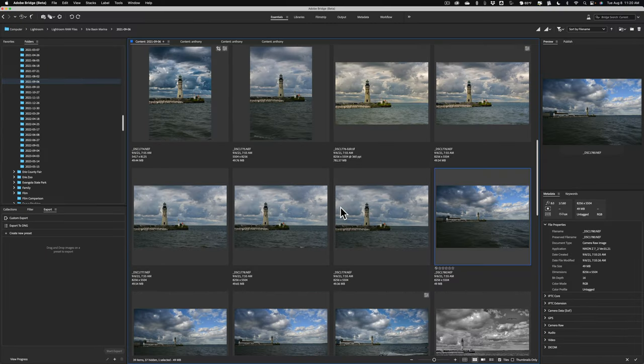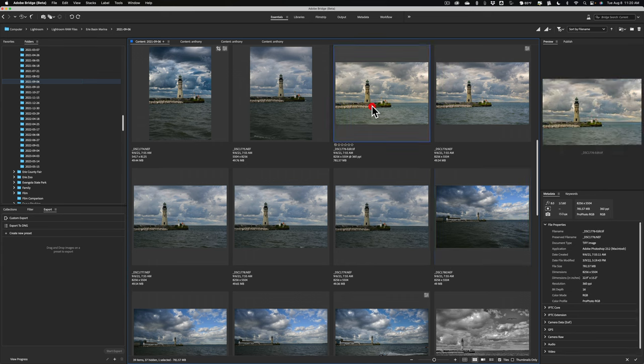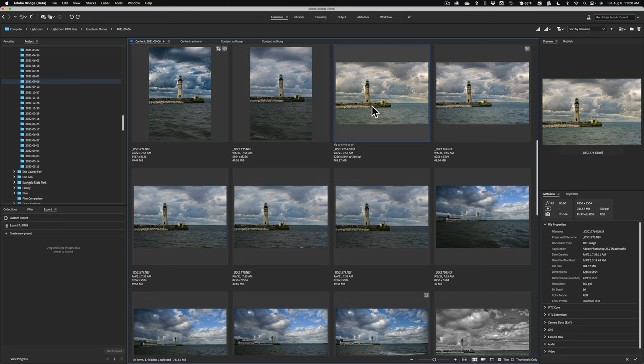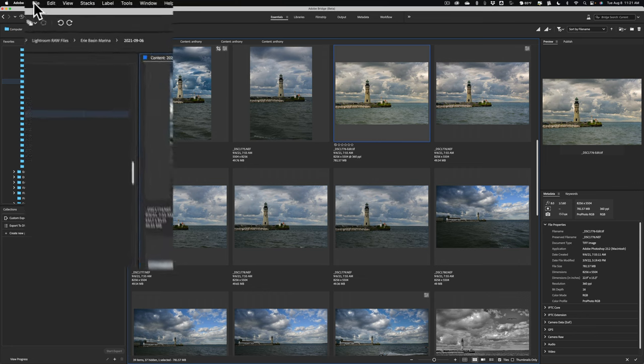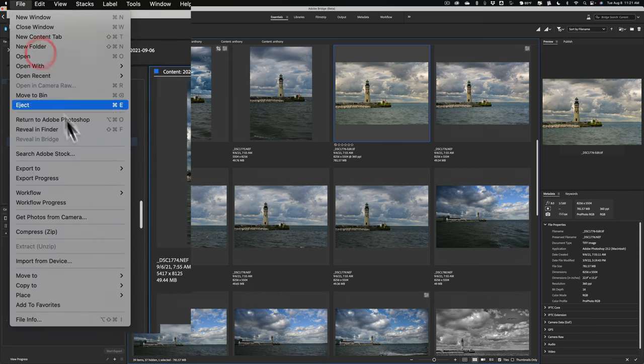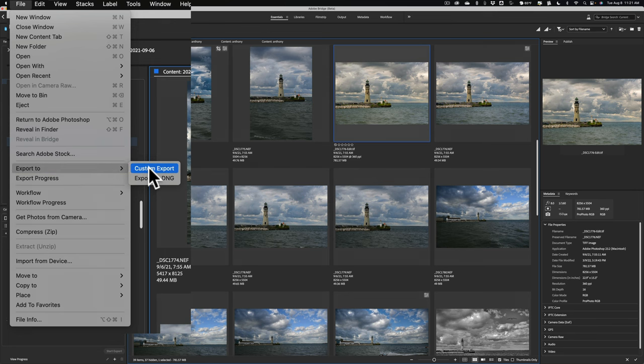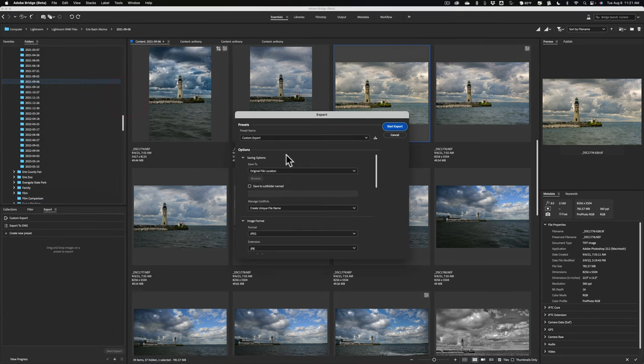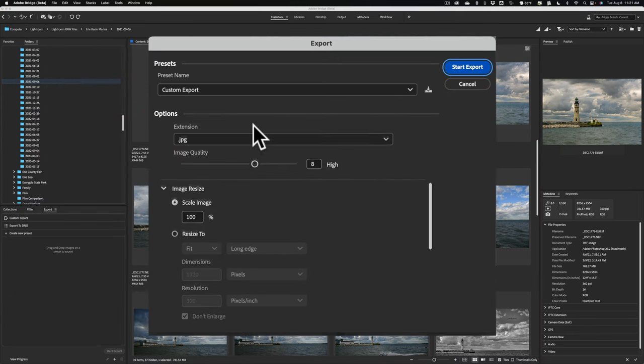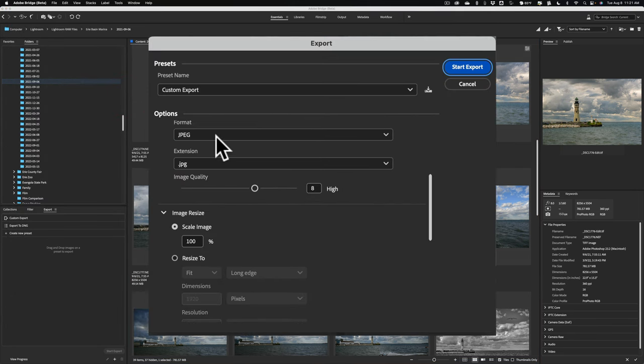Now, the final new thing is a little thing, but a lot of people, it kind of bugged them. When you would export an image, if you're exporting JPEGs from Bridge, it always used the extension .jpeg. You couldn't use .jpg. Well, now you can use .jpg. To do that, go up to File, go down to Export To, go to Custom Export, scroll down a little bit.